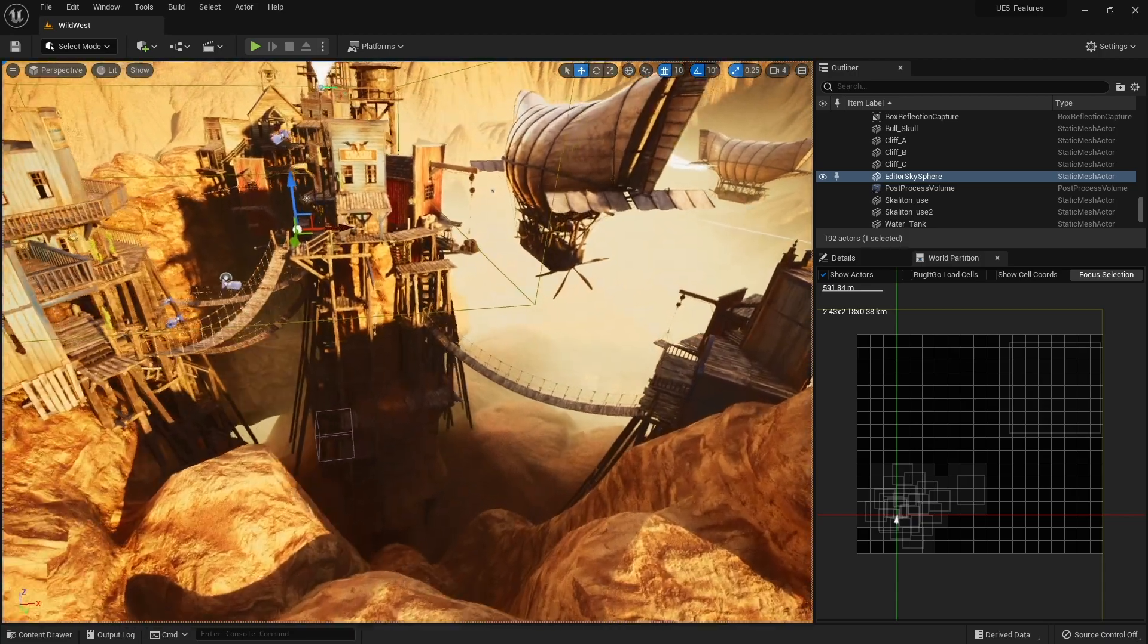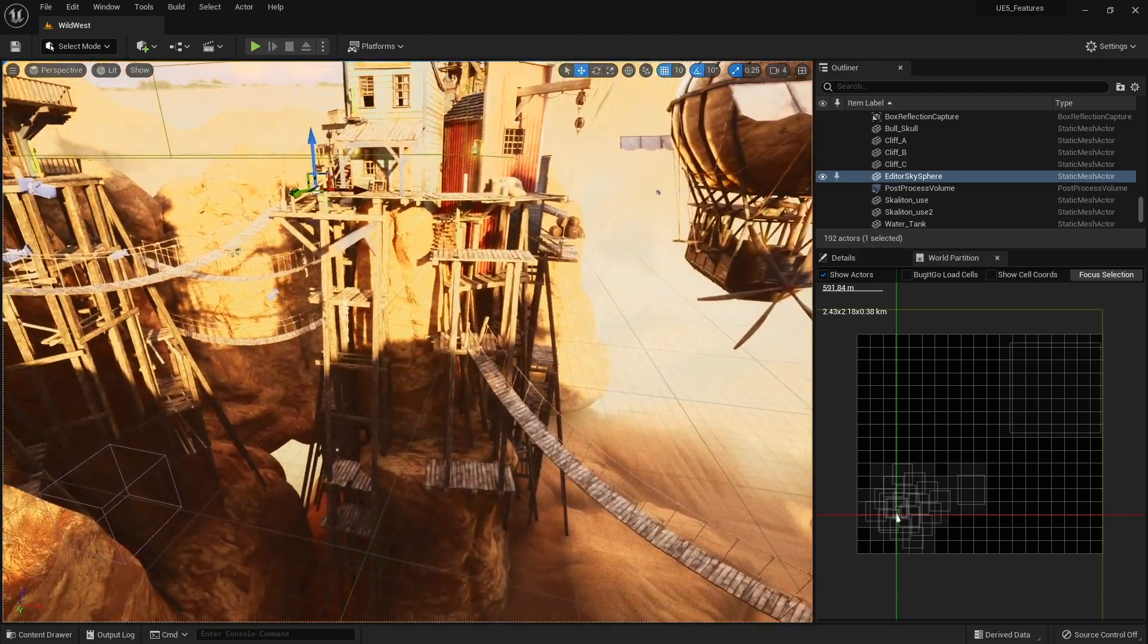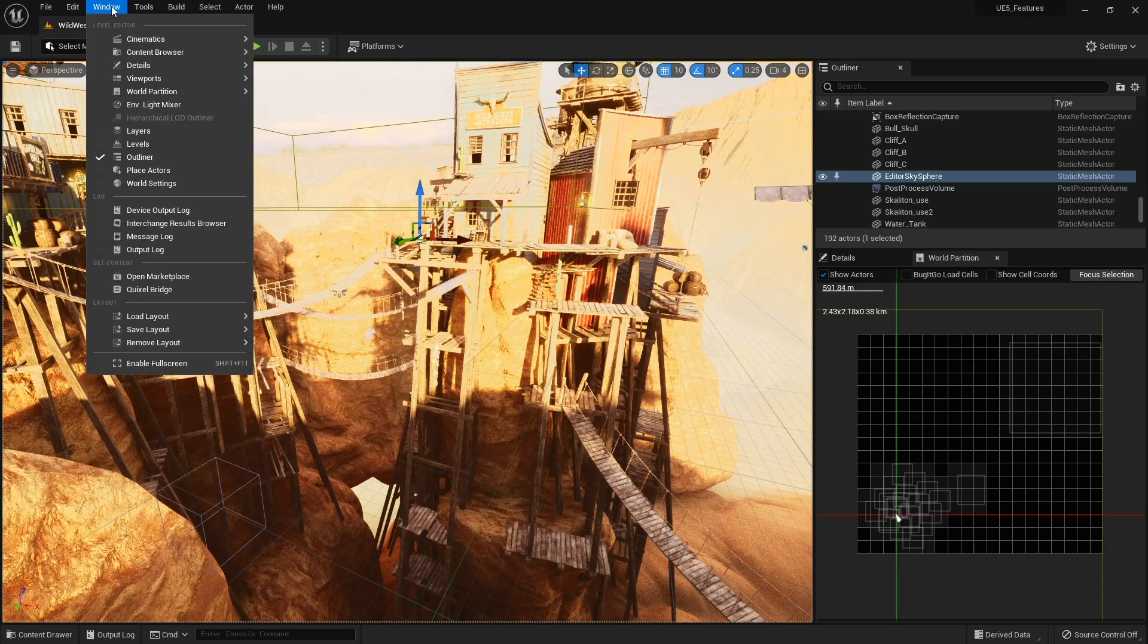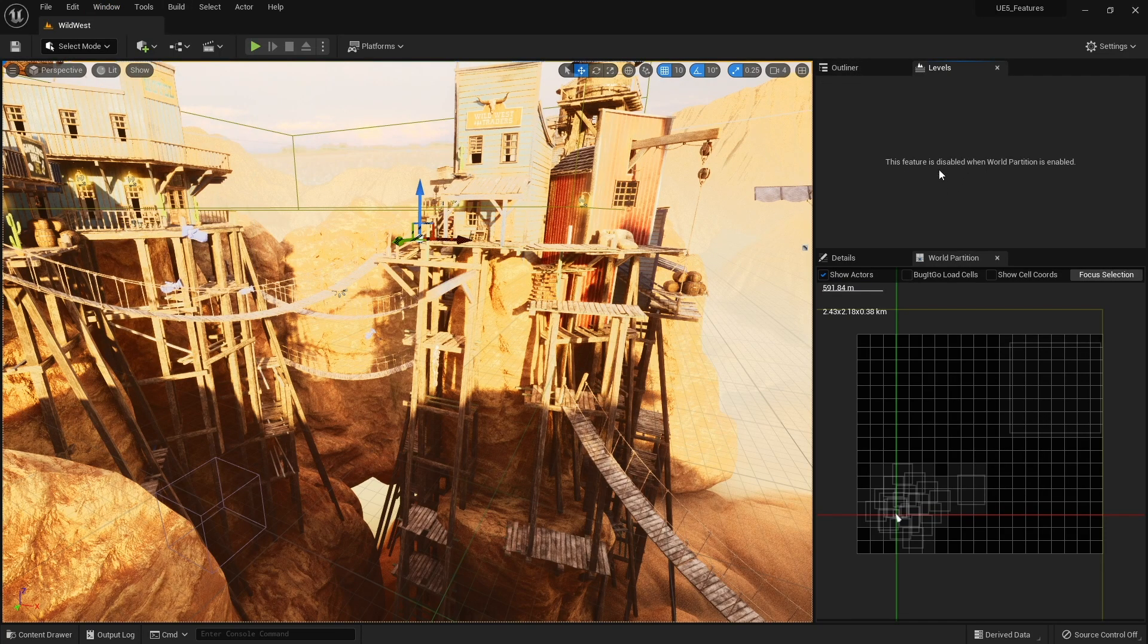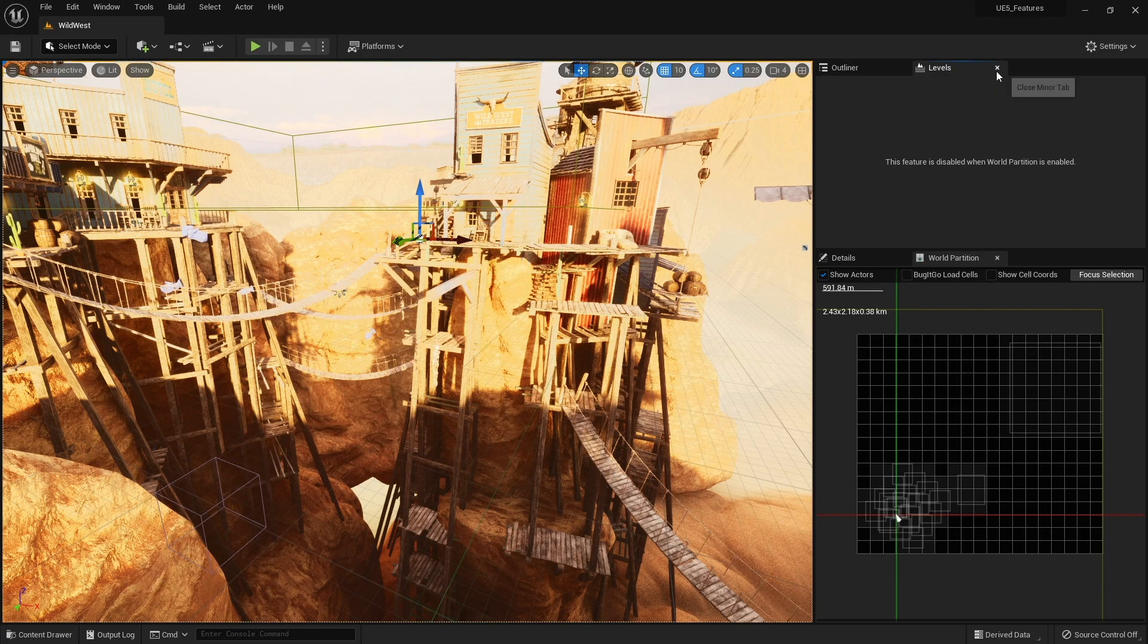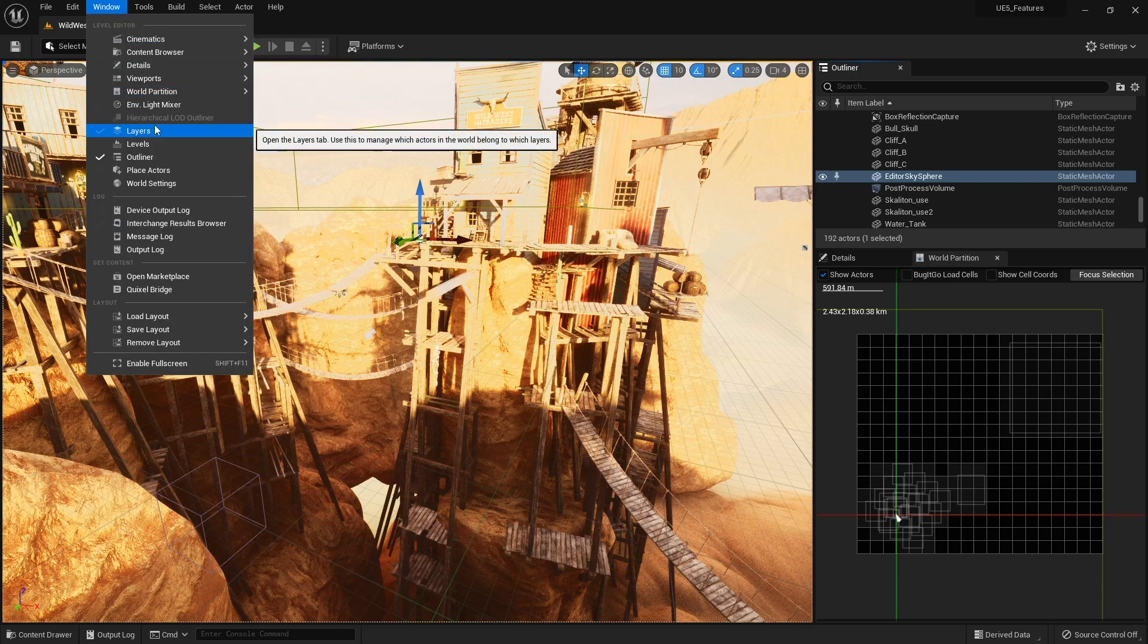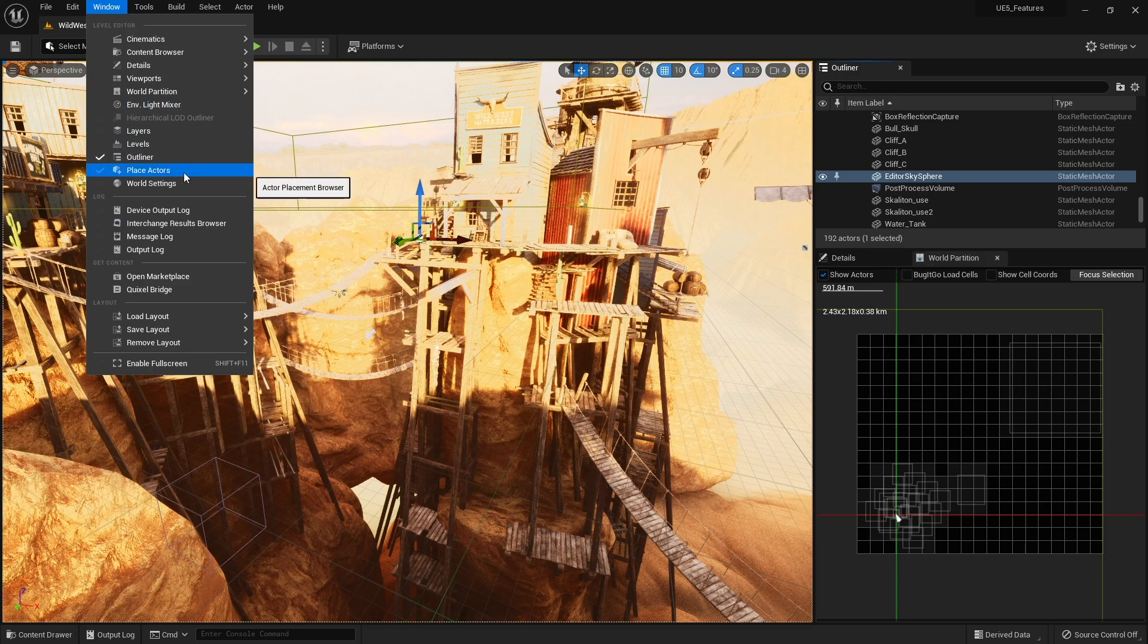So now we're going to use data layers. So data layers are the replacement of level streaming because if we go through the levels you can see this is disabled when world partition is enabled. So you can't use this. So the alternative is data layers which are actually better as it gives us a lot more options to do things with regards to how things are loaded up in blueprints and at the start of the game.